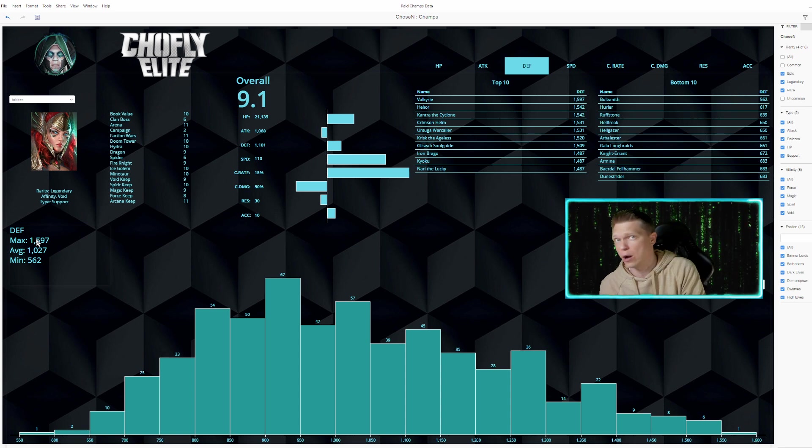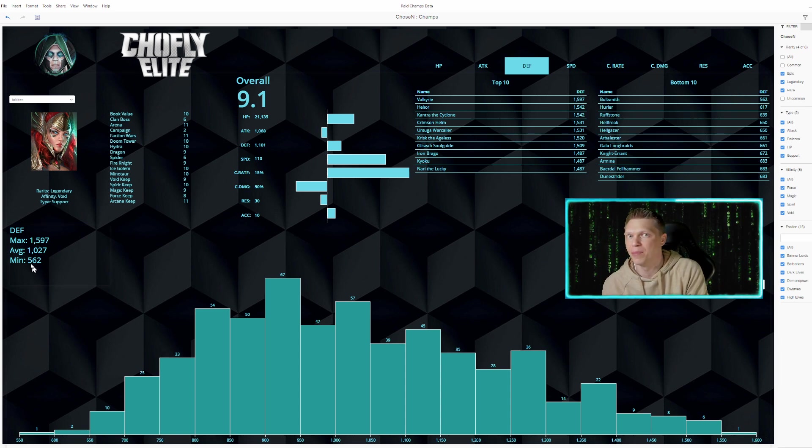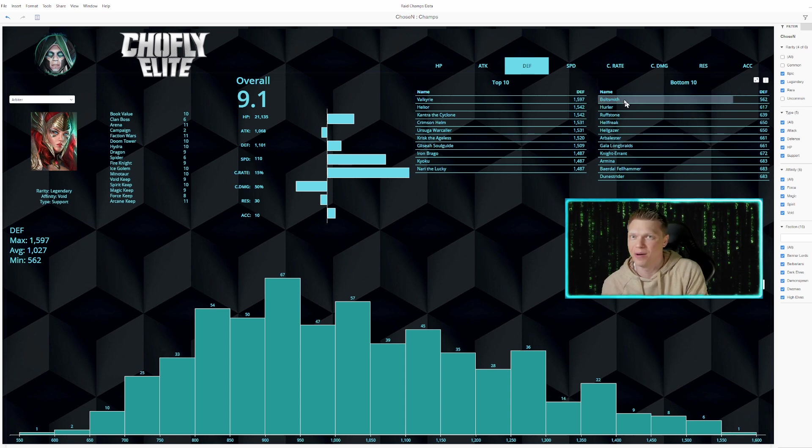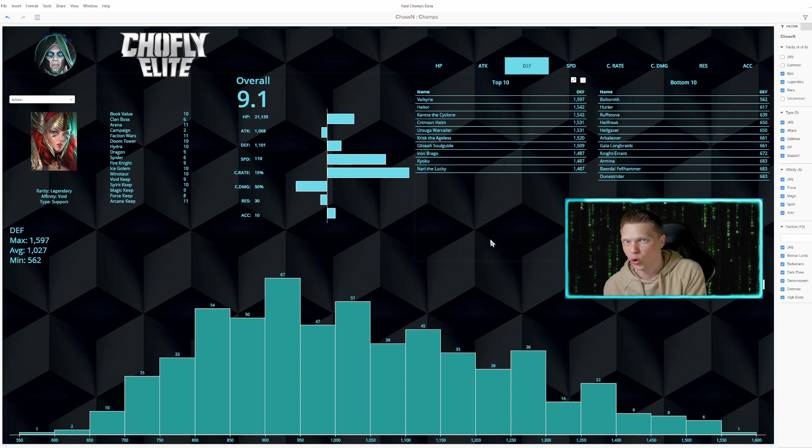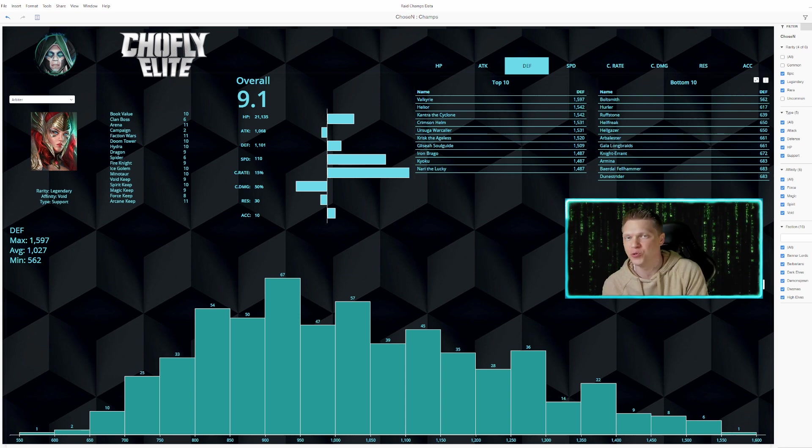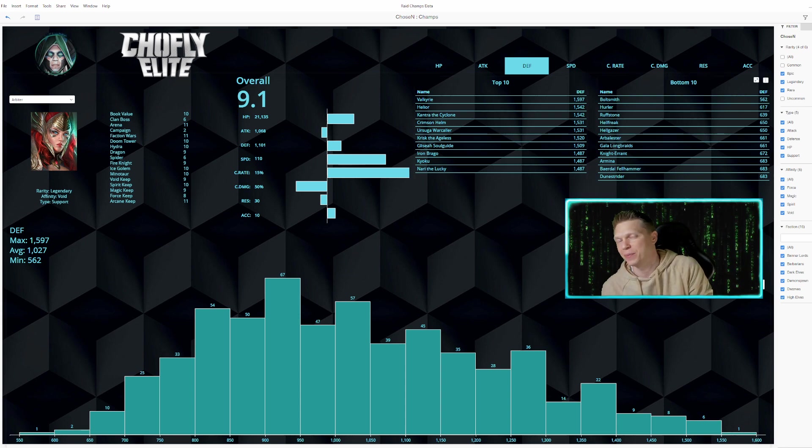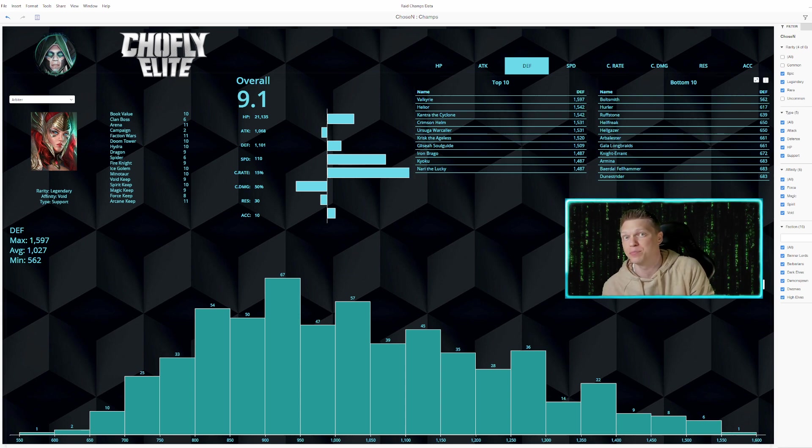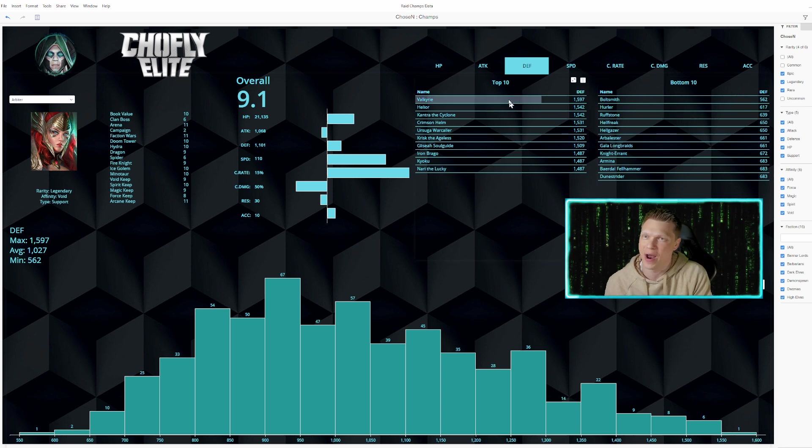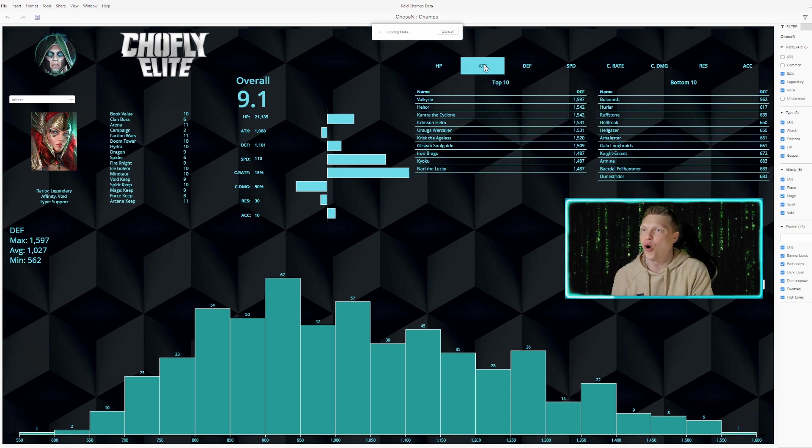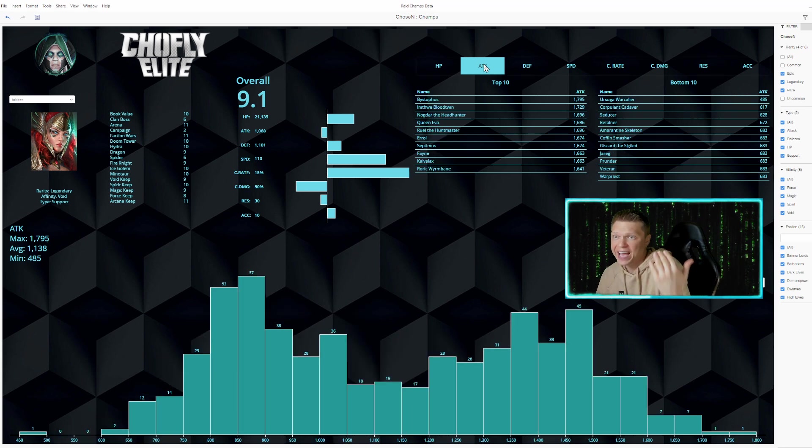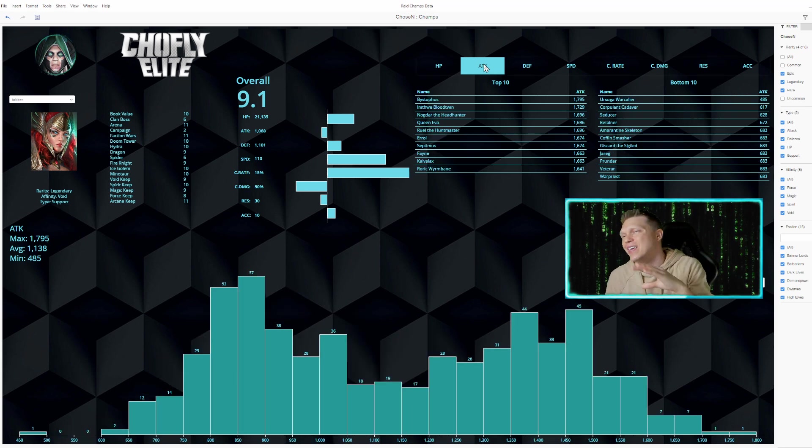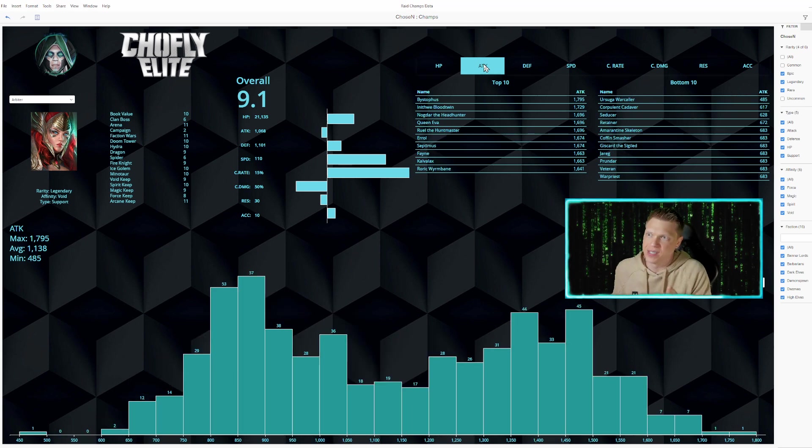You don't have double the average for anybody. Like, you don't have people at 2,000 base defense, even though the average is right around 1,000. A minimum of 562. Poor Bolt Smith here. Easily coming in at the lowest defense at 562. The only one of Rares, Epics, and Legendaries that is below 600 over there at Bolt Smith. And then if I pop on over to the average for the attack and the bell curves, you can see, you know, attack is a little bit interesting.